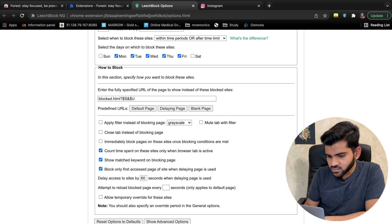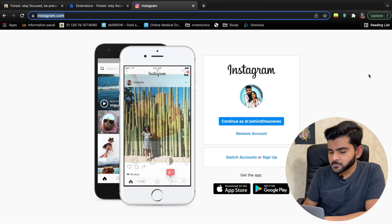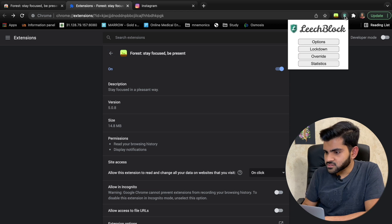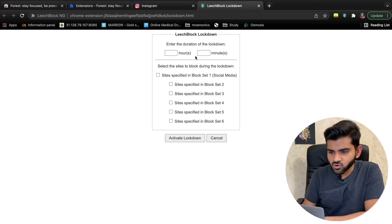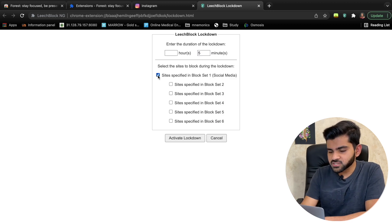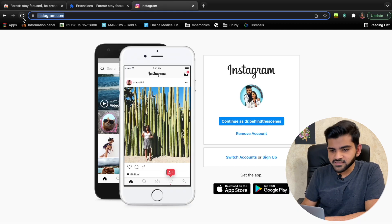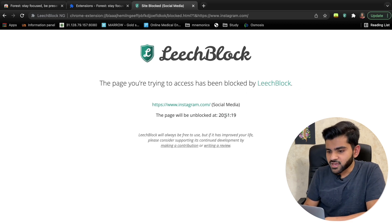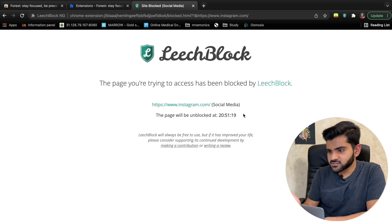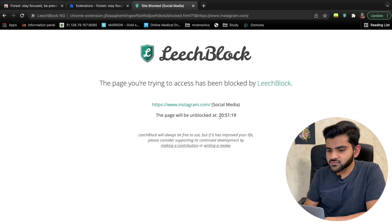After saving the block set, go to the 'Lockdown' option in LeechBlock, set how many minutes you want to block — say five minutes — select block set one, and click 'Activate Lockdown.' Now if you try to reload Instagram, it shows: 'The page you are trying to access has been blocked by LeechBlock' and will reopen after five minutes.